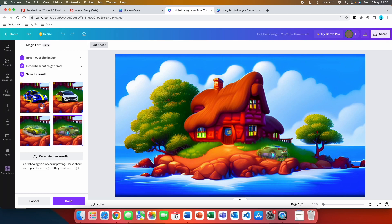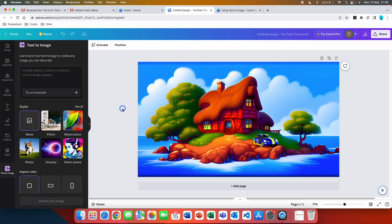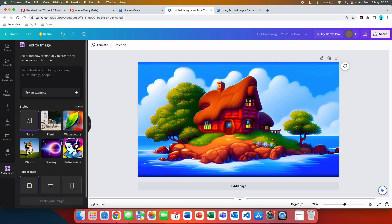I like this one so I can go and hit done. Right now I have a new AI generated image that I've just edited with magic AI. As you've seen this is a good alternative while you're waiting for access to Adobe Firefly.